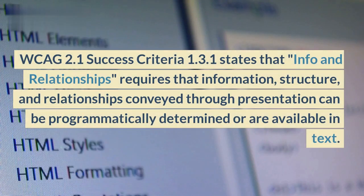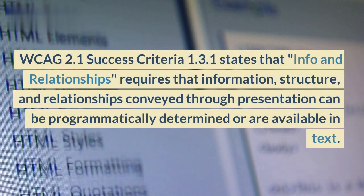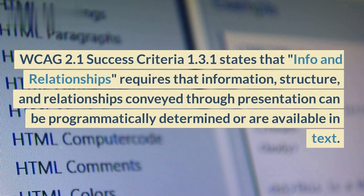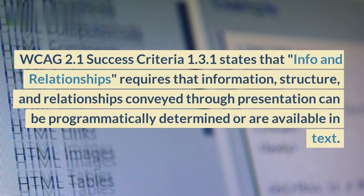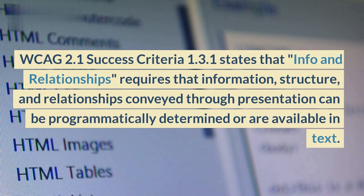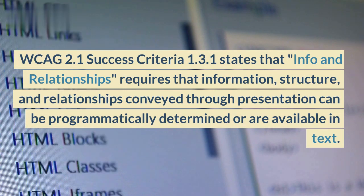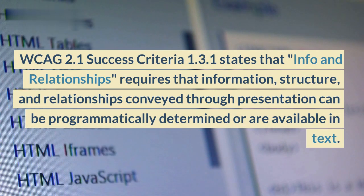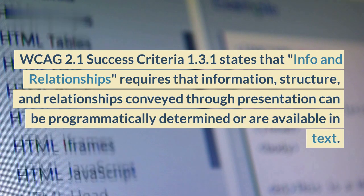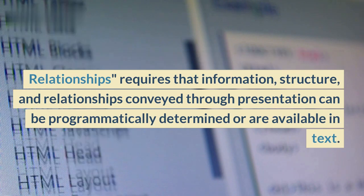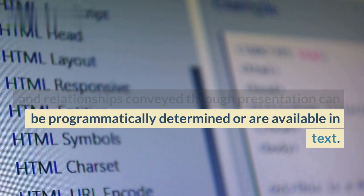The WCAG 2.1 Success Criteria 1.3.1 states that info and relationships requires that information, structure, and relationships conveyed through presentation can be programmatically determined or are available in text.